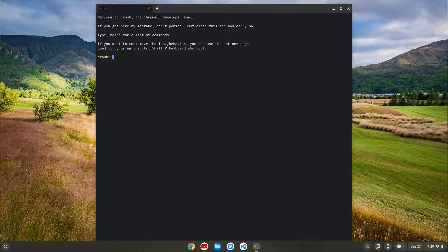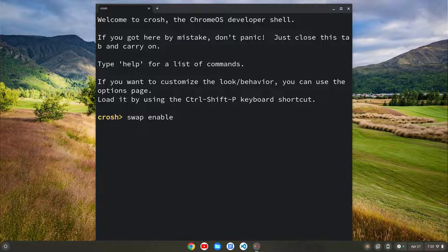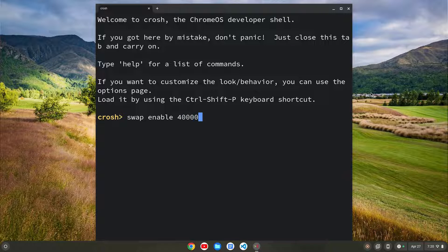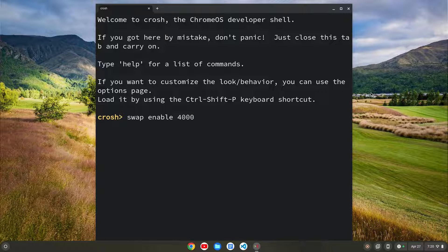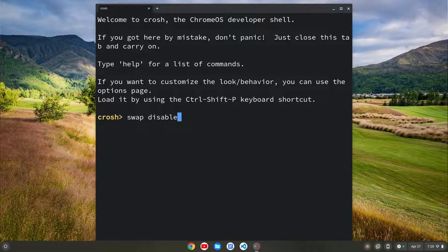If I do Control+Alt+T, that will bring up Crosh. I can run a command called swap enable and then type in the amount of swap storage I want. What that does is it basically takes the regular storage and allows you to use it as RAM. So if I type in 4000, that gives me four gigabytes of swap storage. I've already done this, so I'm not actually going to run it. That'll allow you, once you restart the device, to have that swap storage. If you want to get rid of it, you can type swap disable, hit enter, close out the terminal, and restart your device.